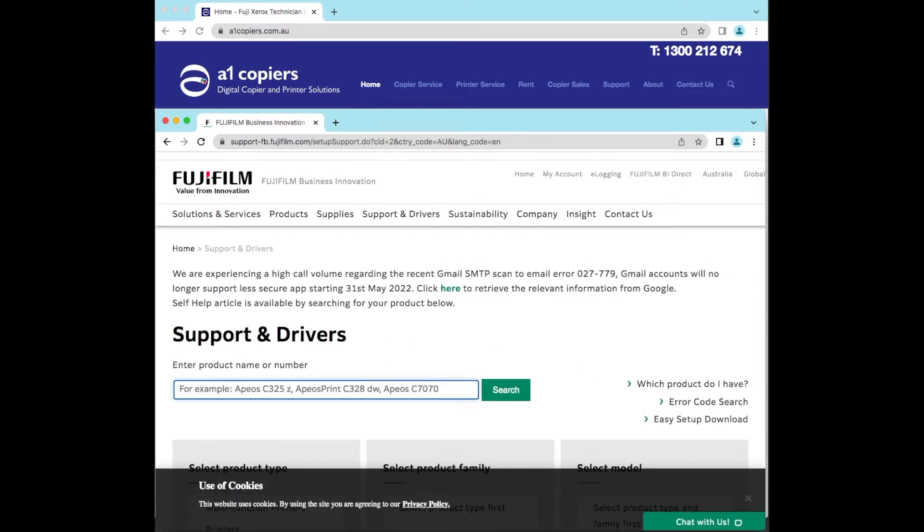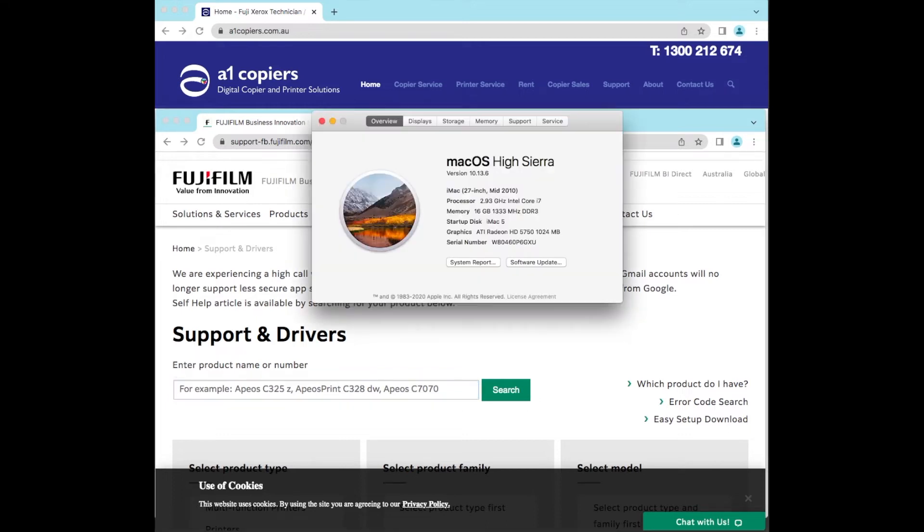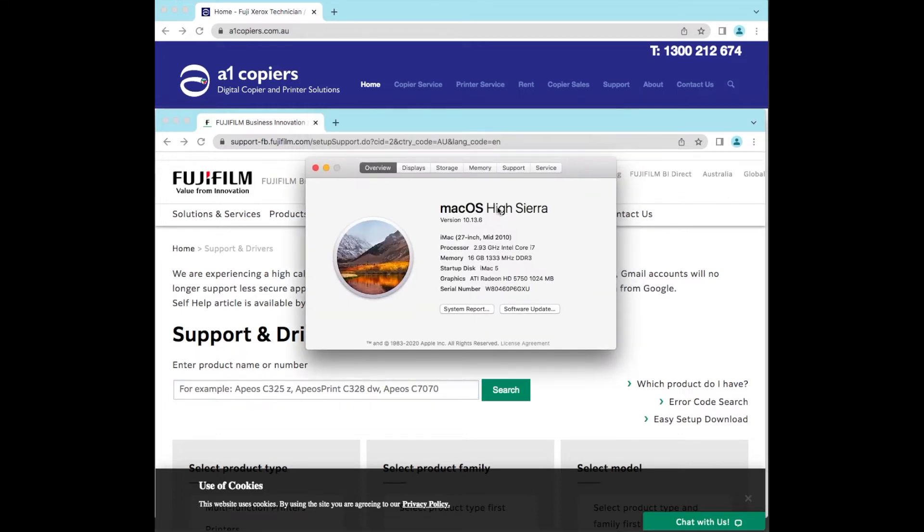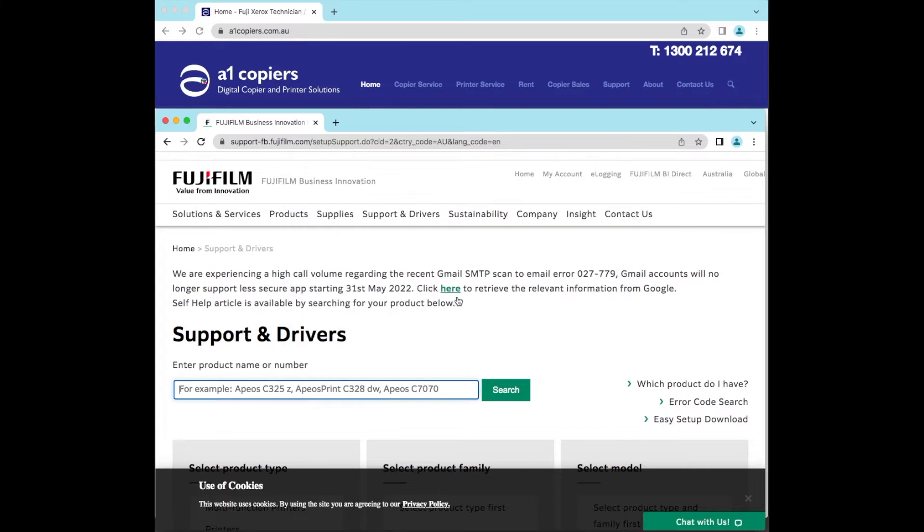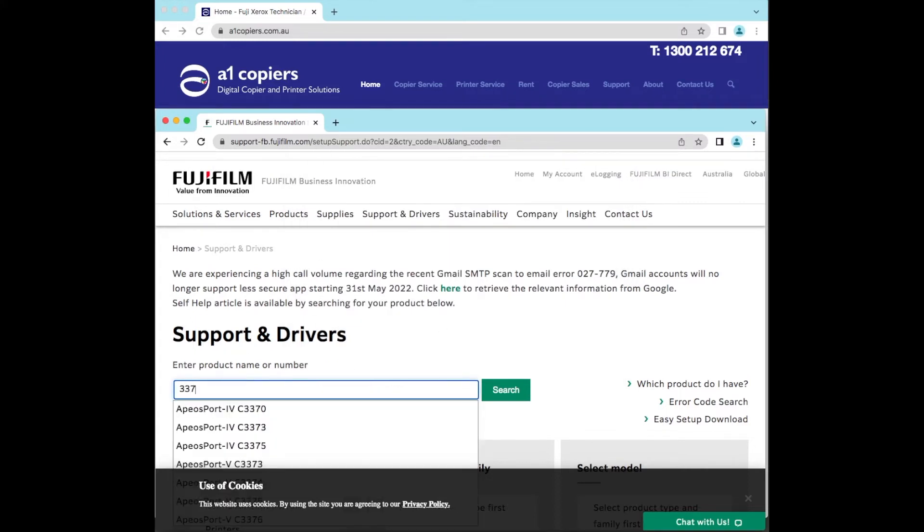Before we start, we need to go to the left hand corner, click on the Apple logo, click on About This Mac. This box will come up and we can see what version Mac you have. In my case, I have High Sierra which is 10.13. So let's put the model number of the machine in. I've got a 3375 here.